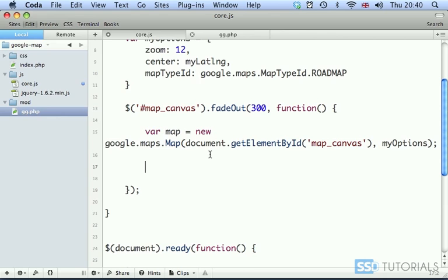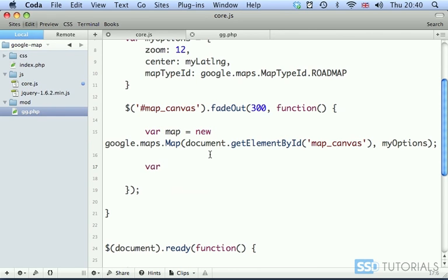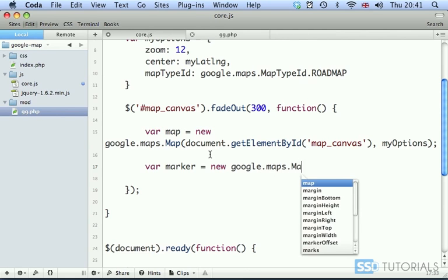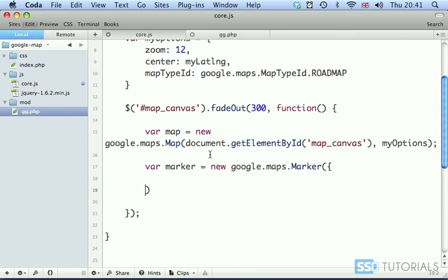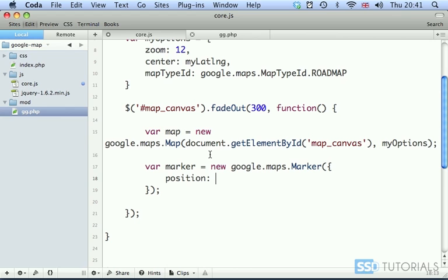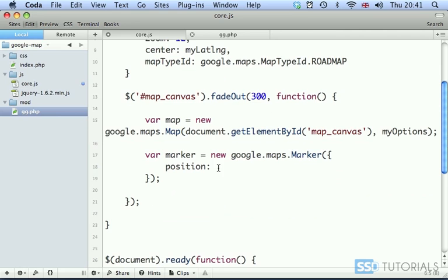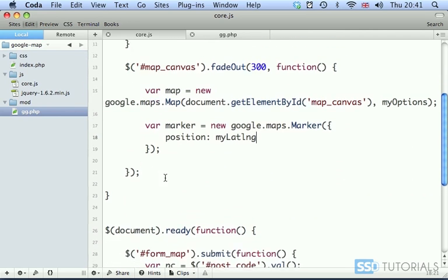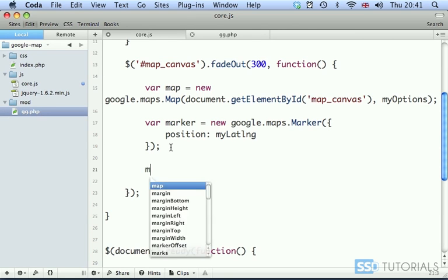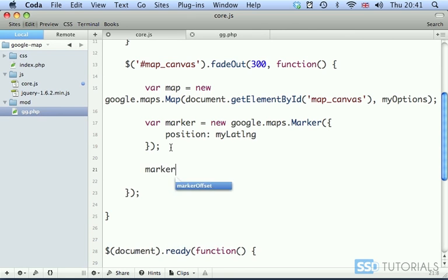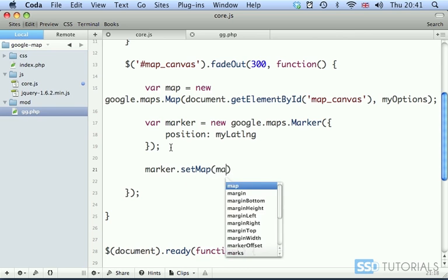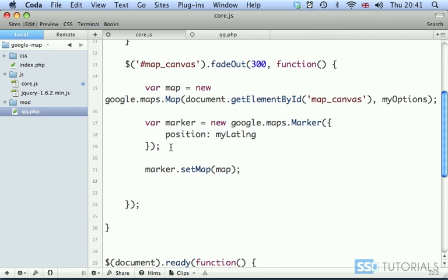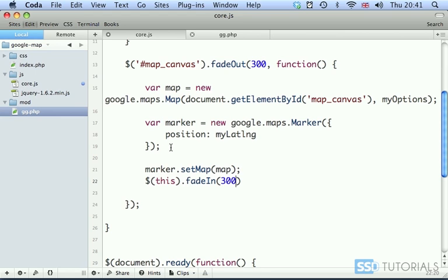Okay, then we have var marker. So now we're creating a marker for our position on the map: new google.maps.Marker. And we're going to put some settings here as well. Position, I want the position of this marker to be taken from my myLatLng variable. And now we're going to add this marker to the map, so marker.setMap and we pass the instance of our map. And then obviously once everything is ready, we are going to fade the container, the map_canvas in, so fadeIn again at 300.